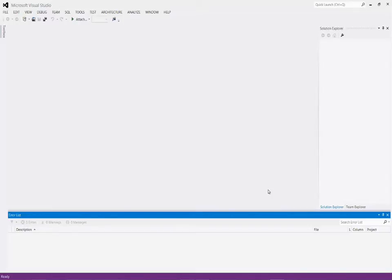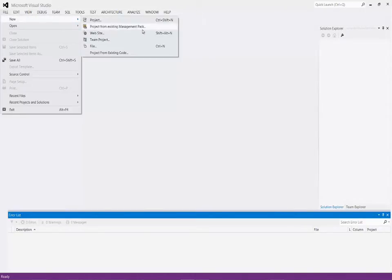Here we are in Visual Studio. We can go ahead and create ourselves a solution and the different projects that we need to build the Management Pack for the application I just described. There's an option here for a project from an existing Management Pack — what this allows us to do is import an existing XML file, an existing Management Pack, into Visual Studio. It'll take the entire set of XML from that MP file and bring it into one very large MP fragment in Visual Studio.